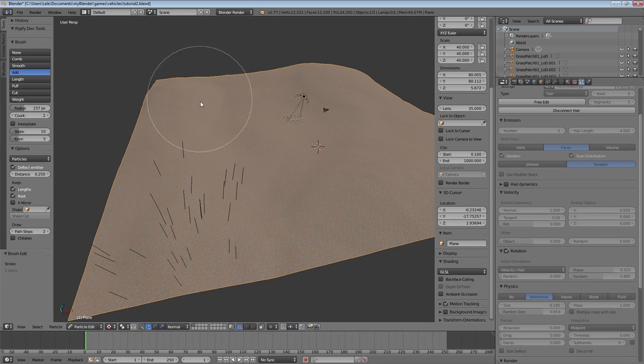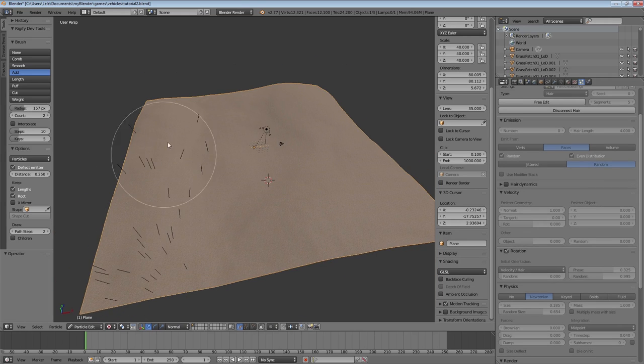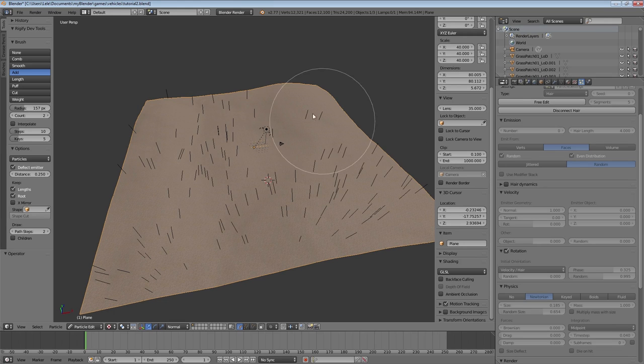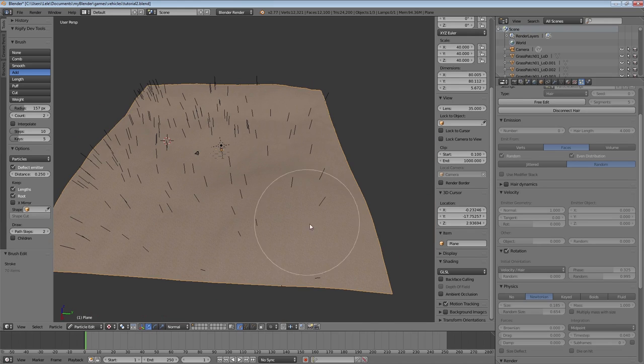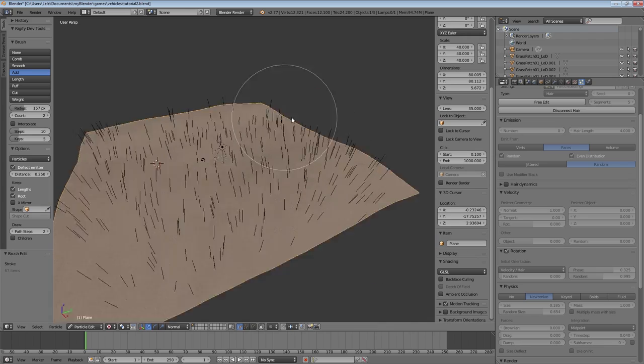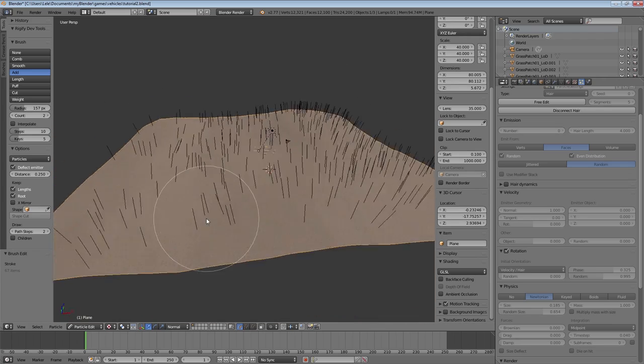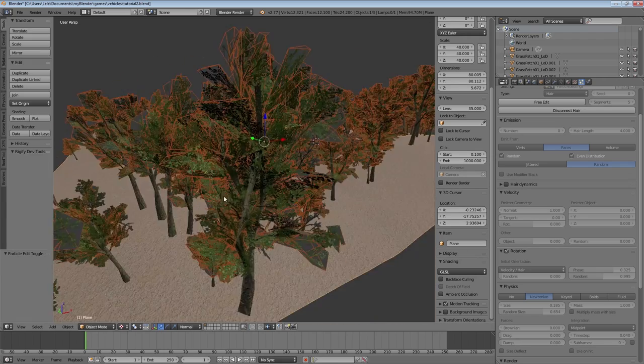And now we can start painting hair. Keep in mind that every single hair represents one tree, so you don't want to add too many to keep the performance of your game high. We can go into object mode to see our trees on the landscape.